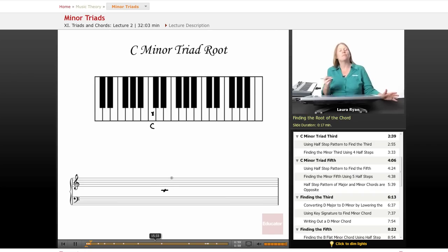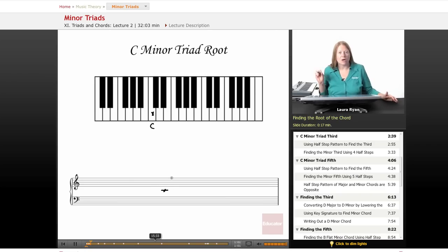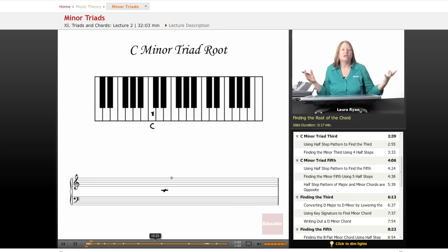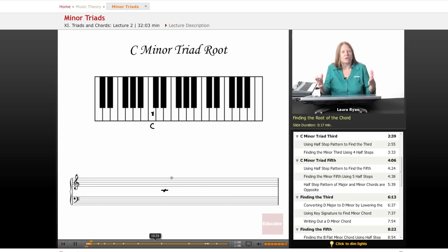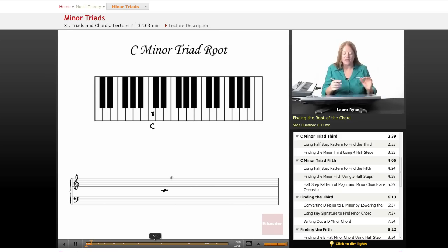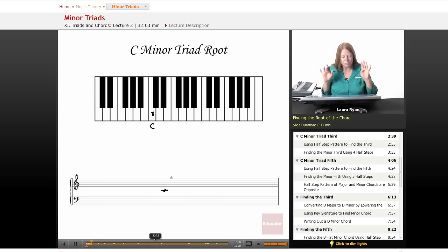As you remember from our major lesson, the root of the chord is the bottom note, the tonic note. Our key is C, so C is our tonic, our home key. This is our first note, our root C.